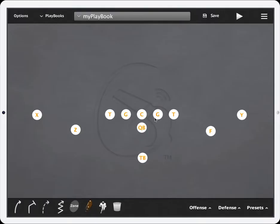Hello coaches, this is going to be a quick tutorial on the CoachMeFootball mobile app straight line feature. As you can see on the screen here we have a basic formation up.